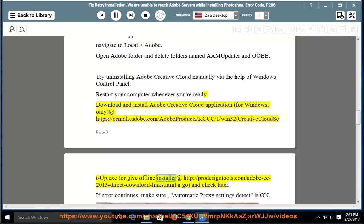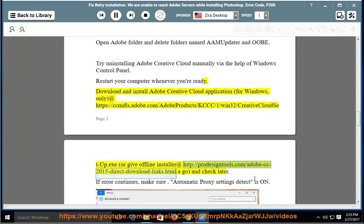Or give offline installer at http://prodesigntools.com/adobe-cc-2015-direct-download-links.html a go and check later.